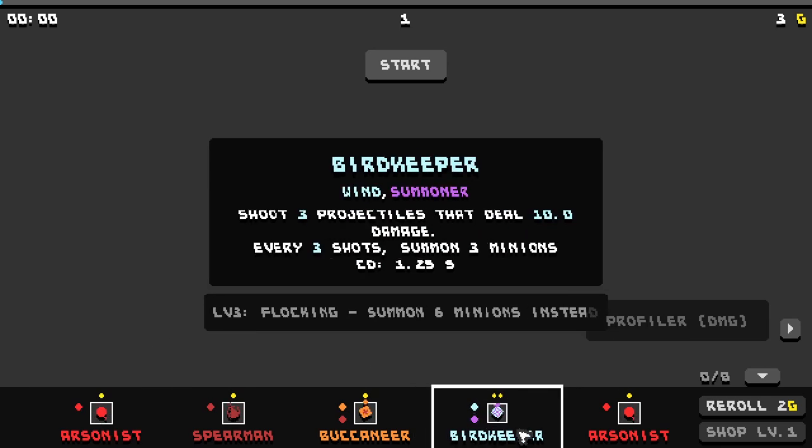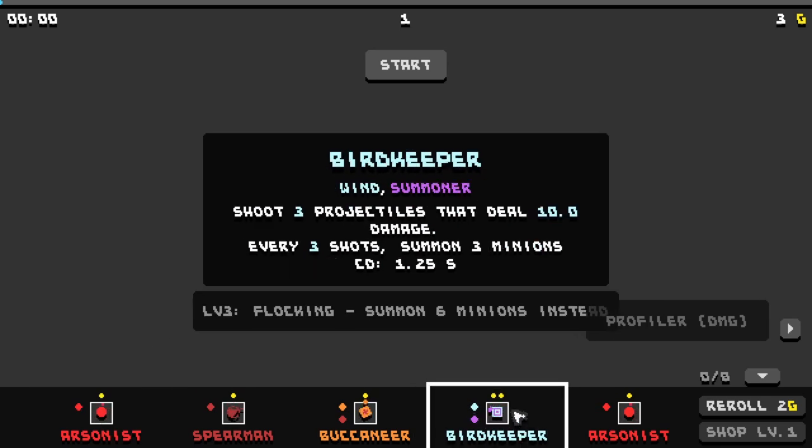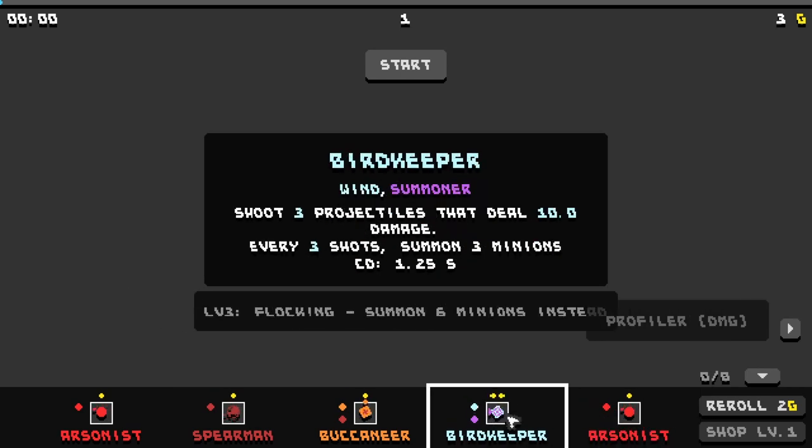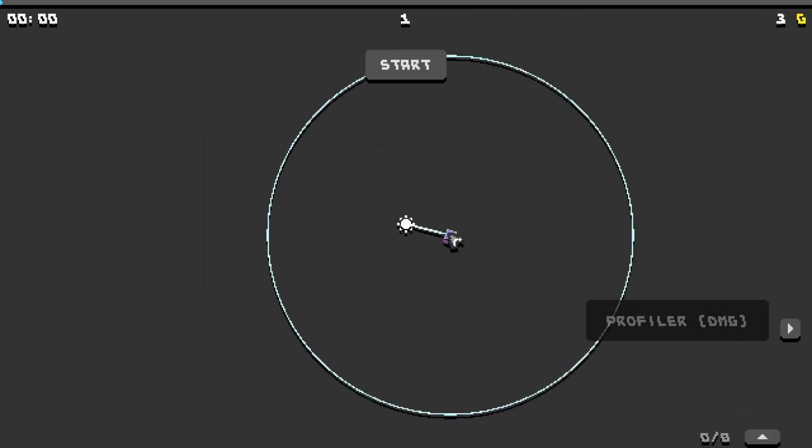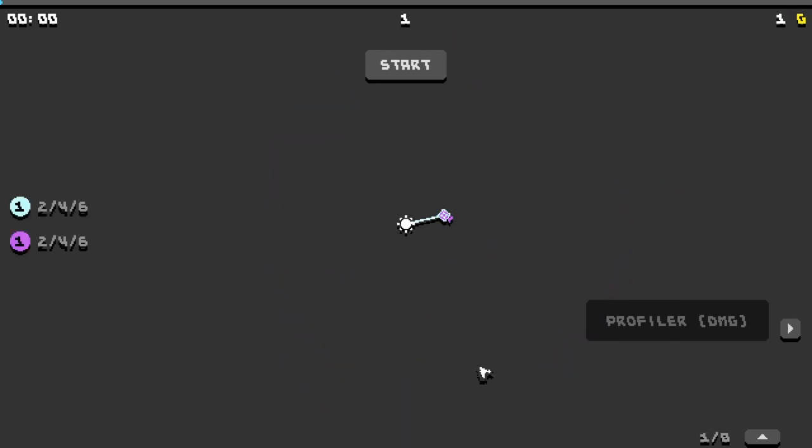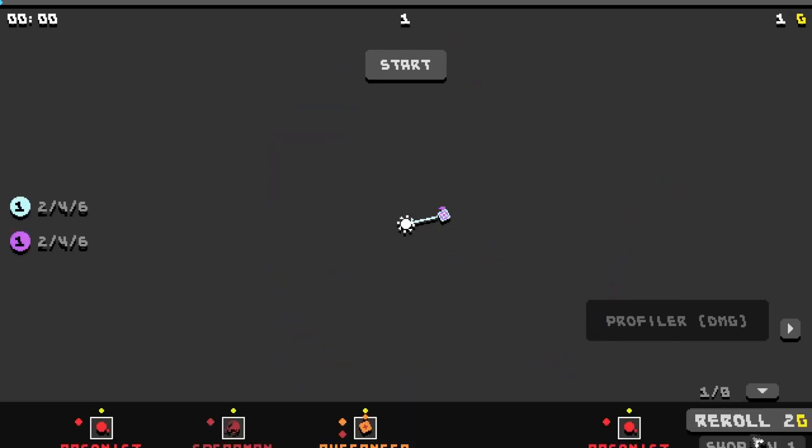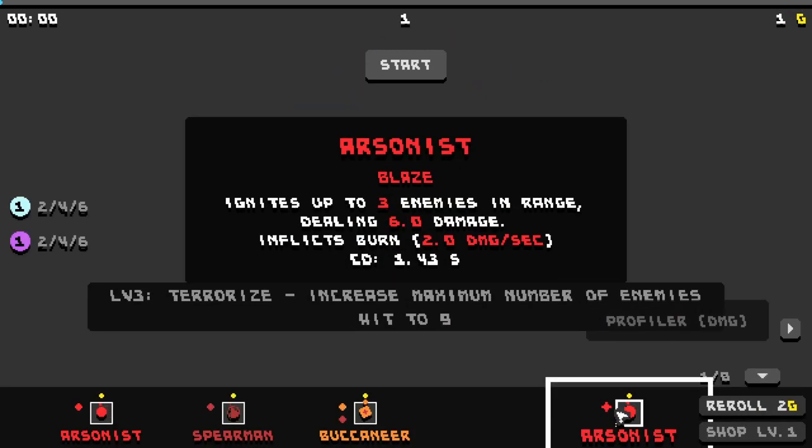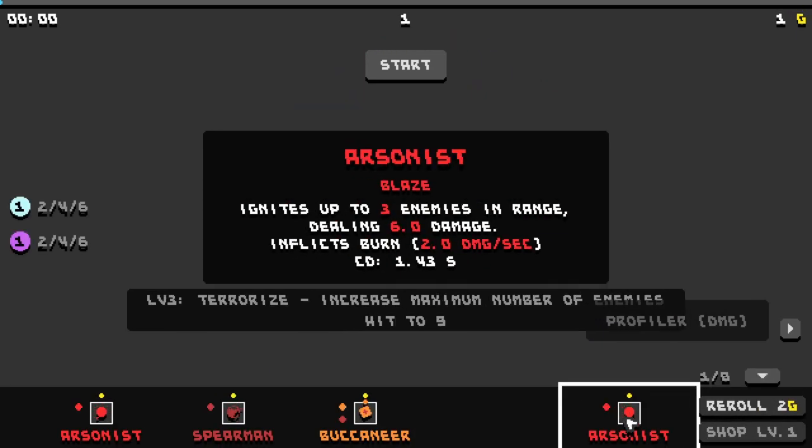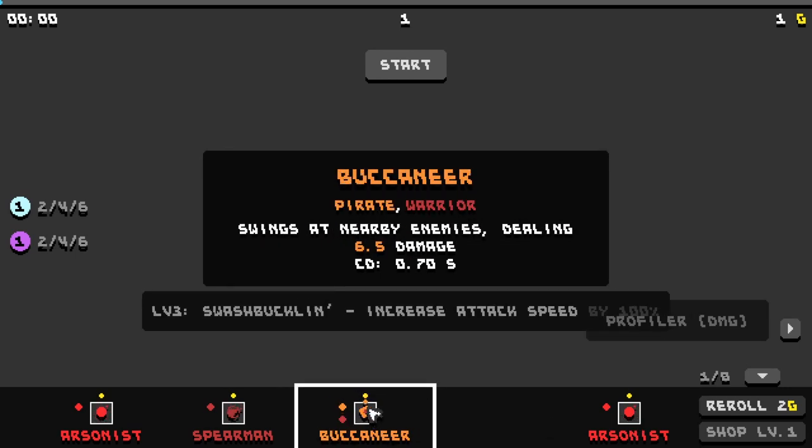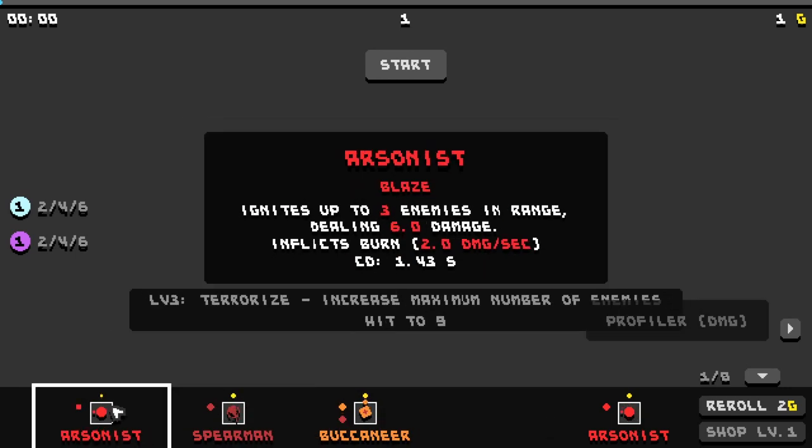We have a bird keeper, wind summoner, shoots 3 projectiles that deal 10 damage. Every 3 shot summon 3 minions. I do like minion summoners. That was an expensive buy though. This one, I don't know what the cost is though. Oh I see, the cost is like on the top.